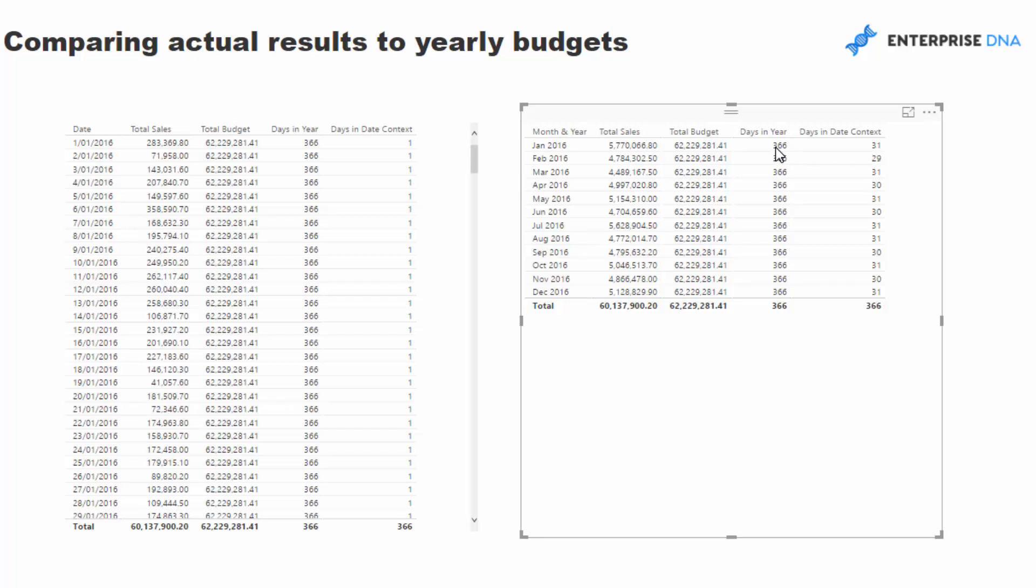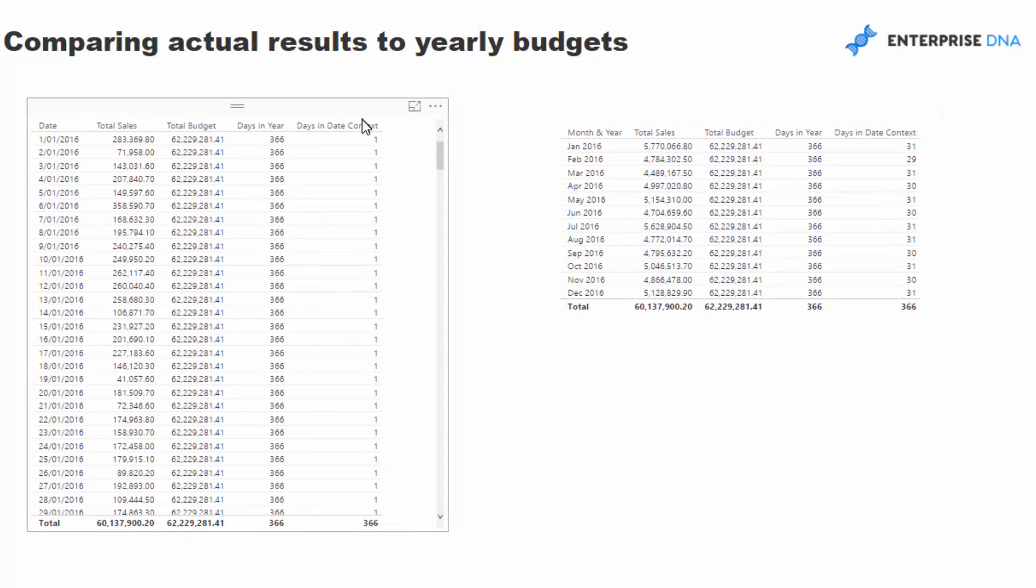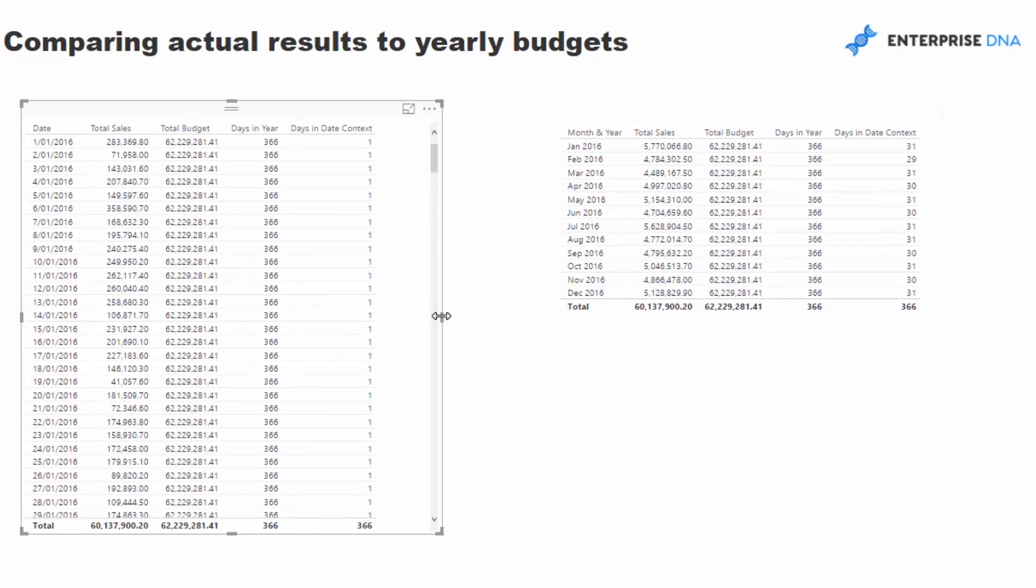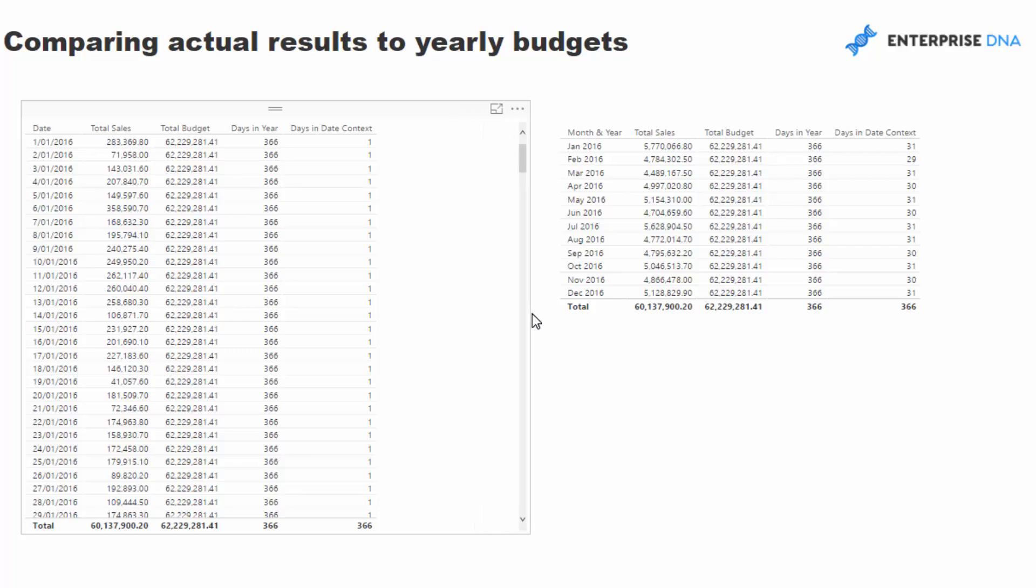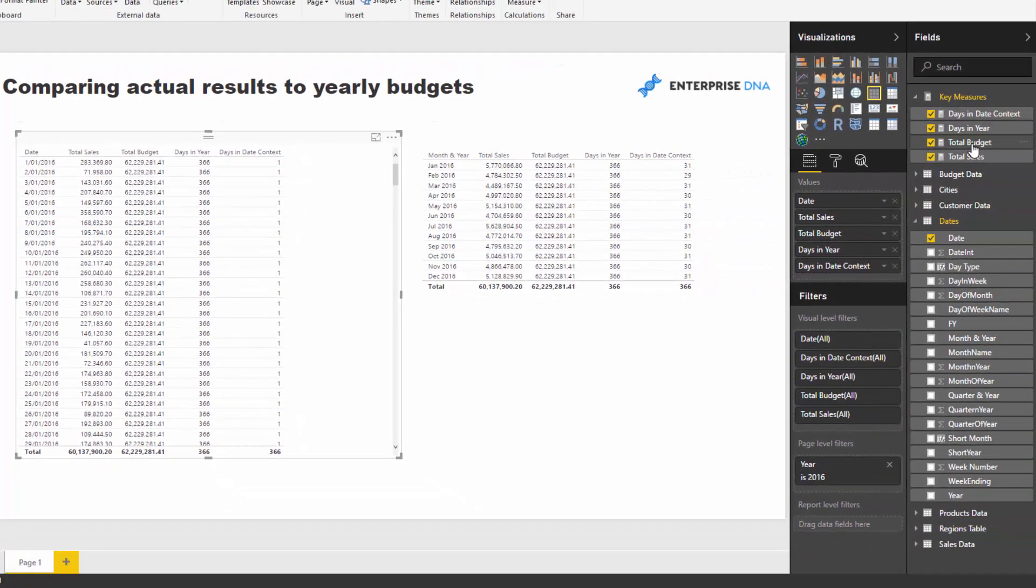So it's going to be 31 divided by 366 times the total budget. So now we've got the logic correct there. What we want to do now is write the master formula that will divide up this total budget.